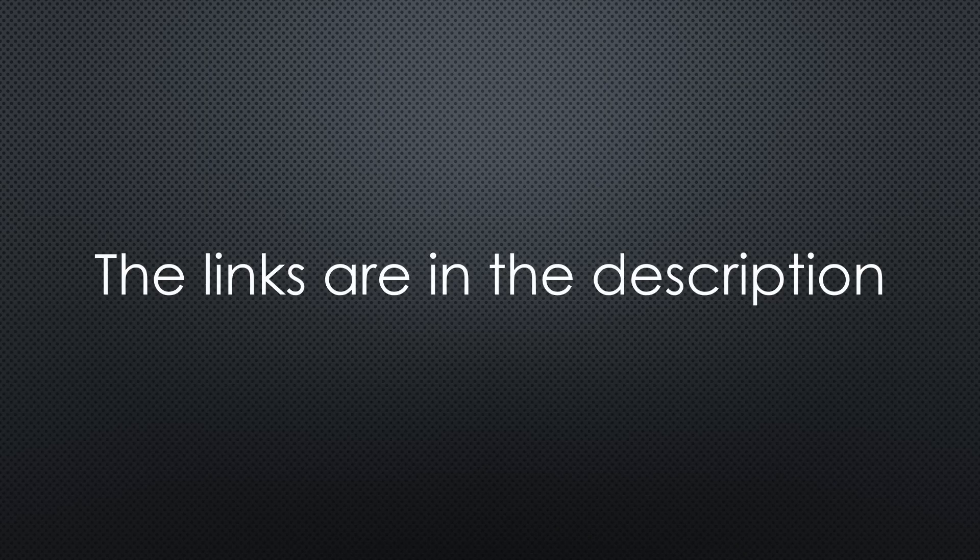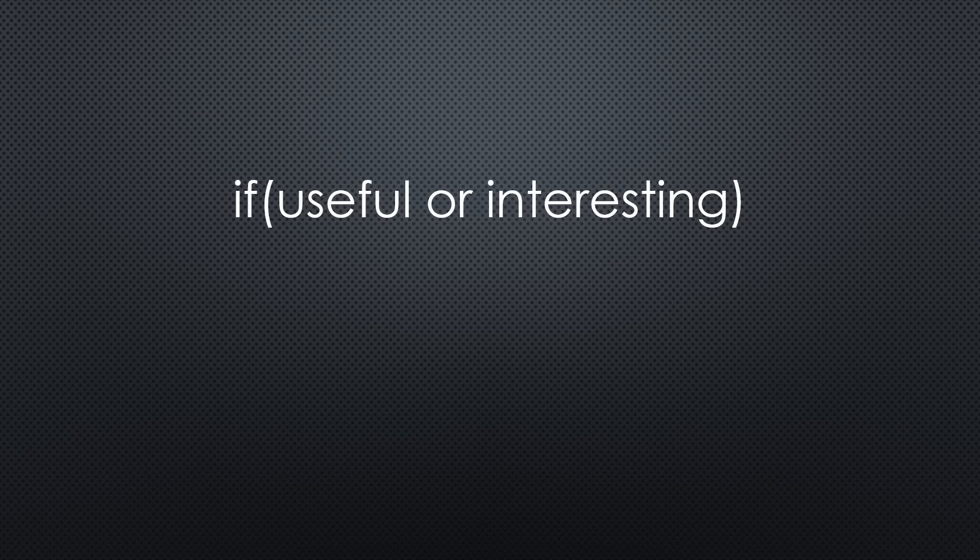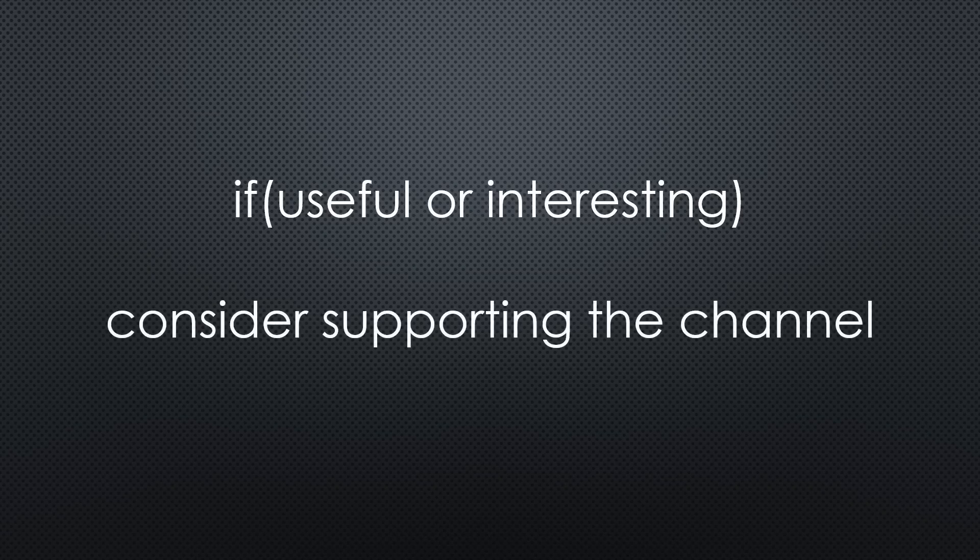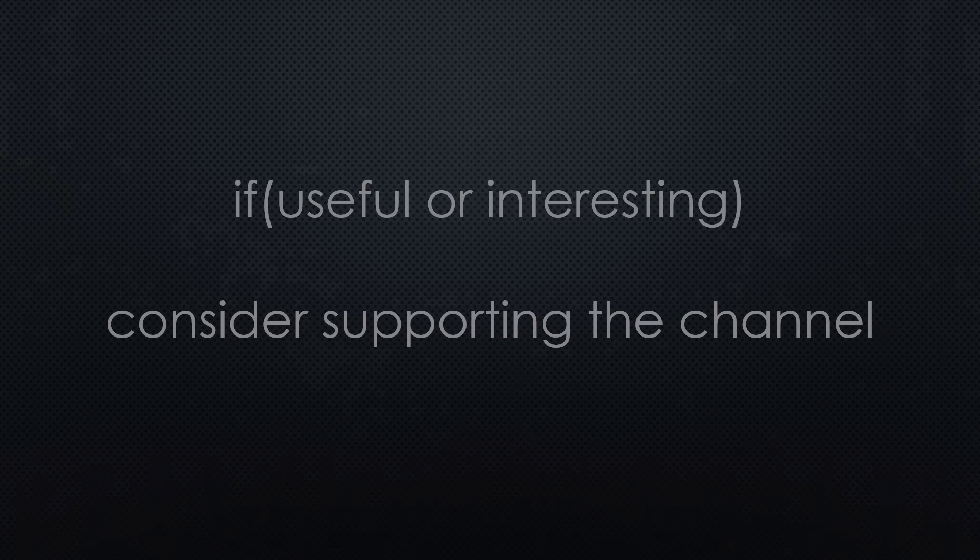That was all for today. As always, you find all the relevant links in the description. If you found this video useful or interesting, please support the channel. Thanks for watching and see you in the next video. Bye!